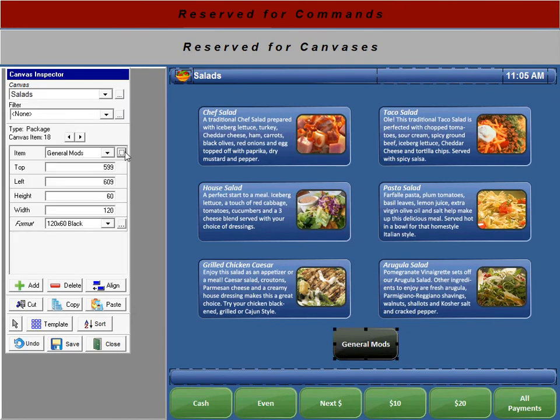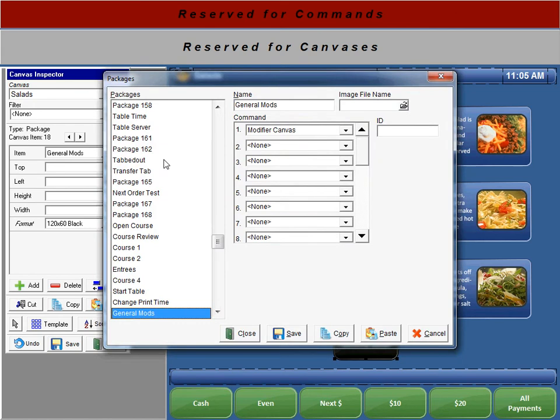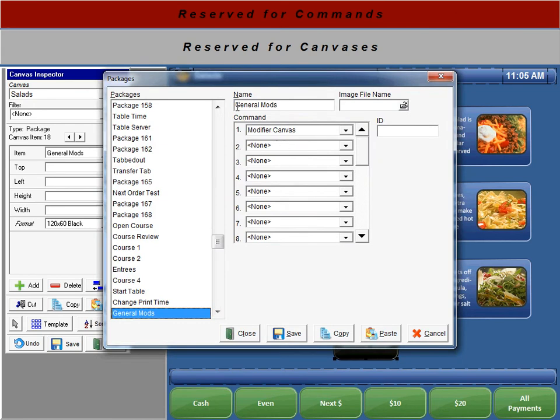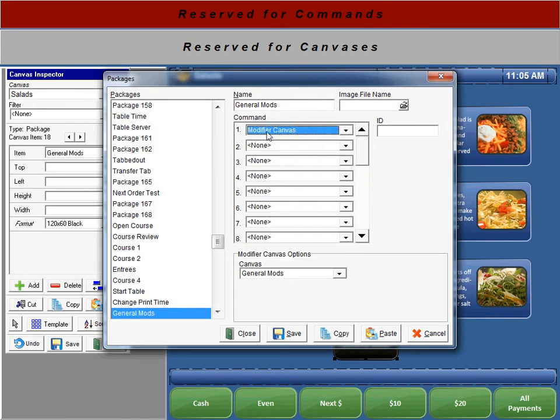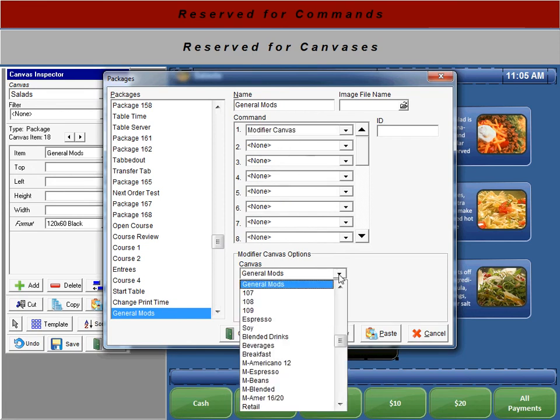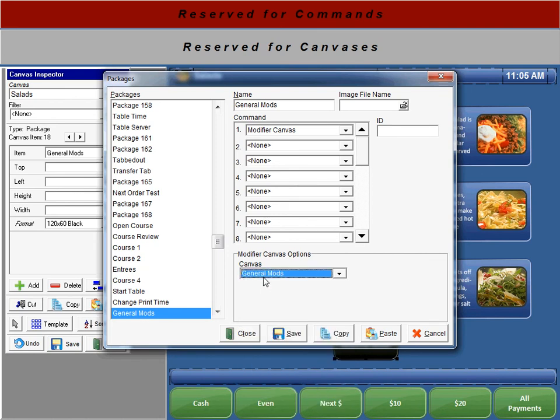Here's our little button, and you'll see we just named it General Mods. Our command is the modifier canvas, and the only thing that you need to do is select the canvas you want it to go to. And I named it the same as the actual canvas, just to make it easy.